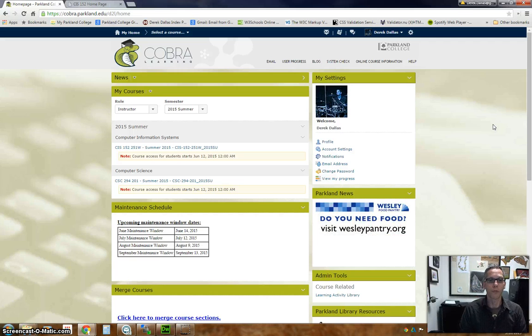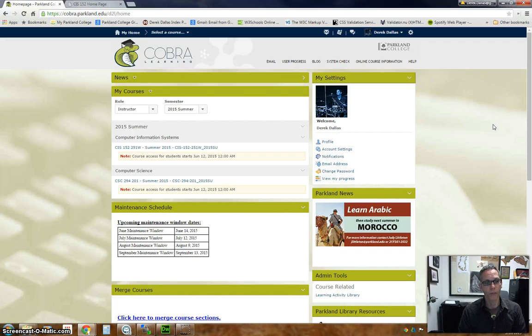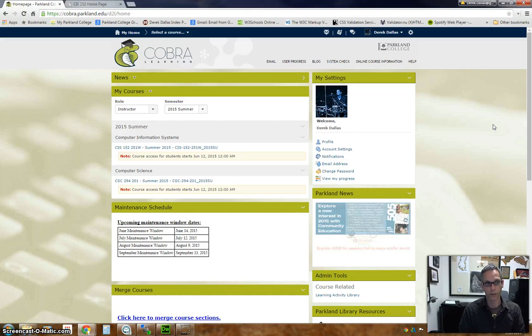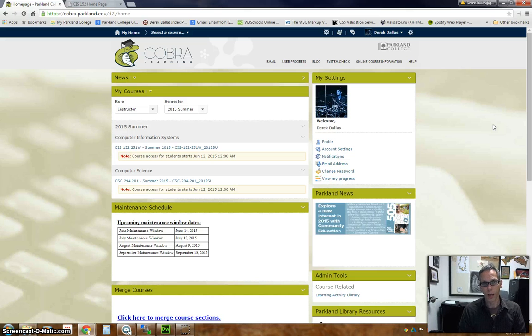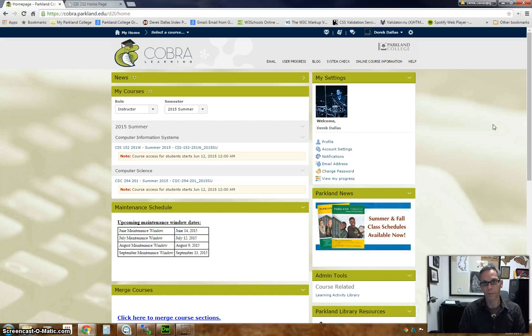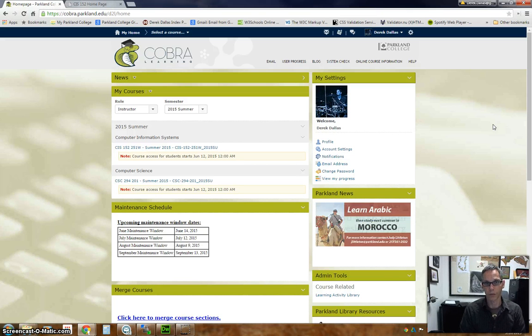You will be fully online, meaning you will not have to come to campus for anything. If you want to speak with me personally, we can use video chats, I'll talk about that, or you can use email or phone calls. If you lived in town and wanted to come in on campus, that would be fine, but it's not necessary.